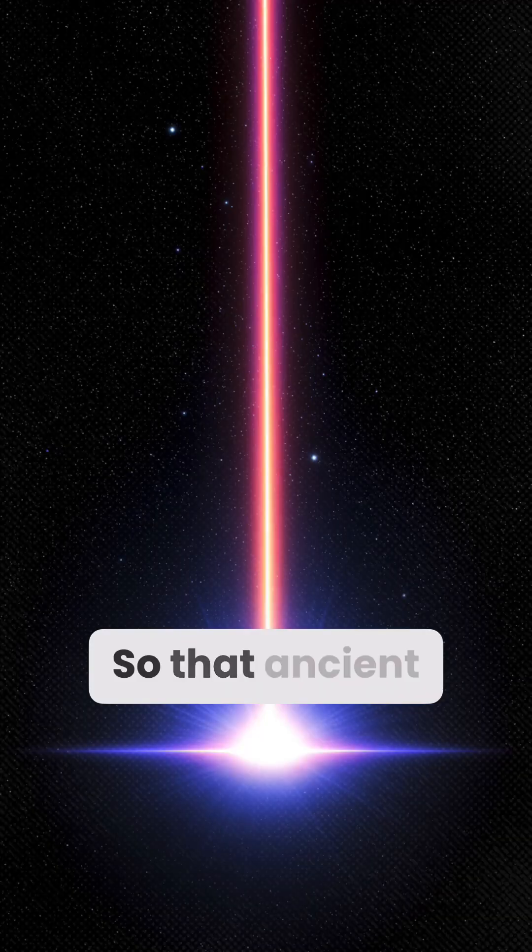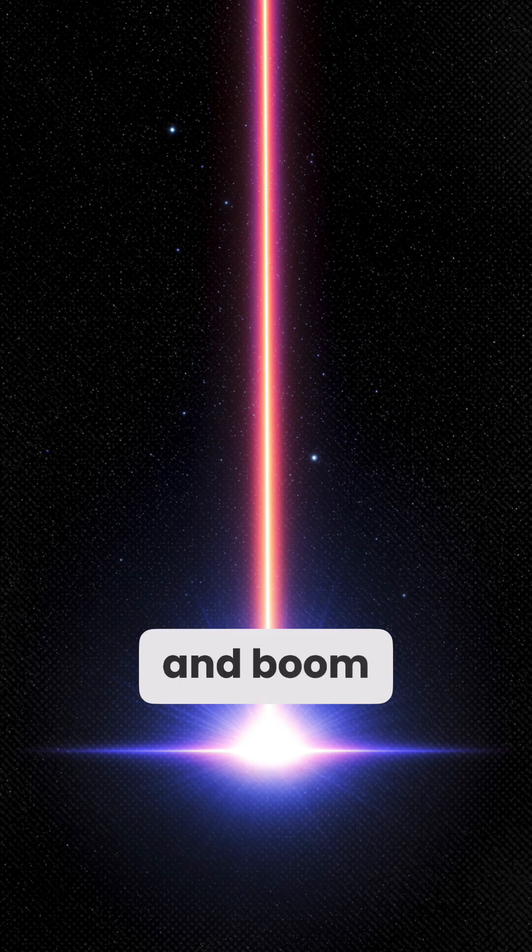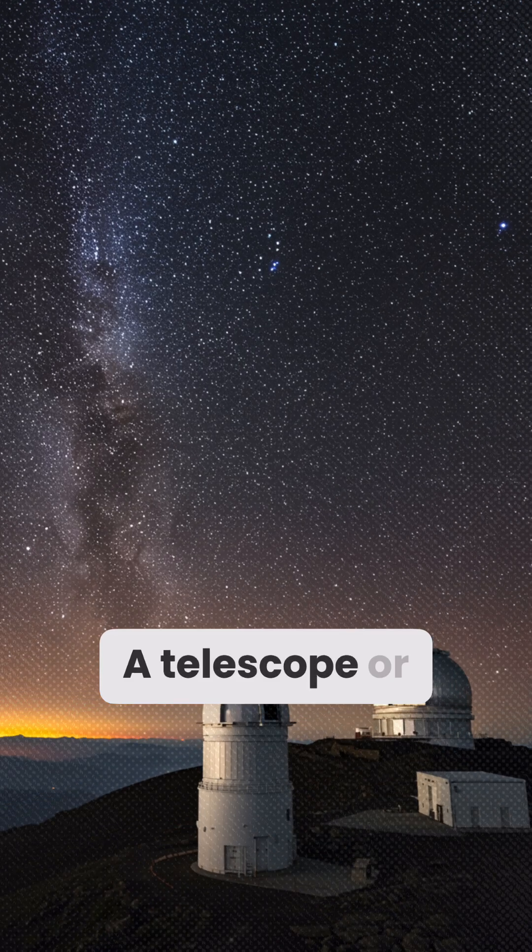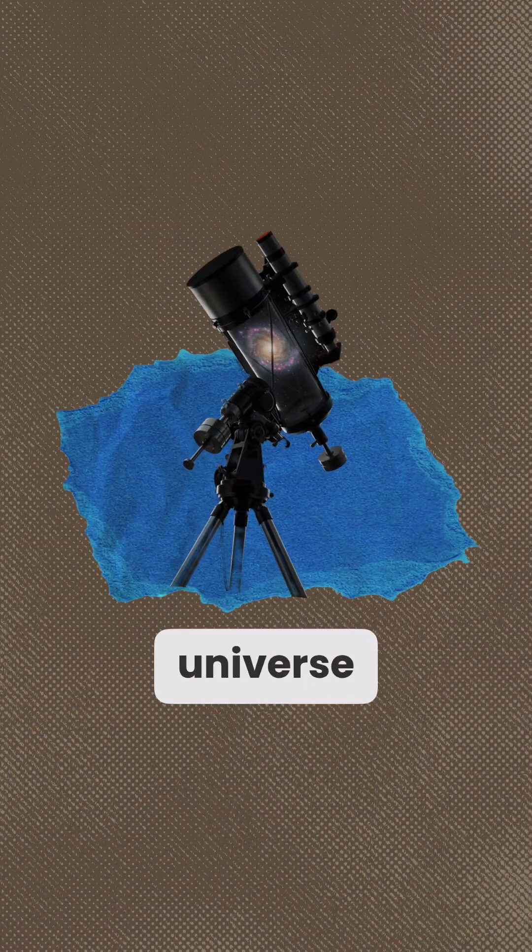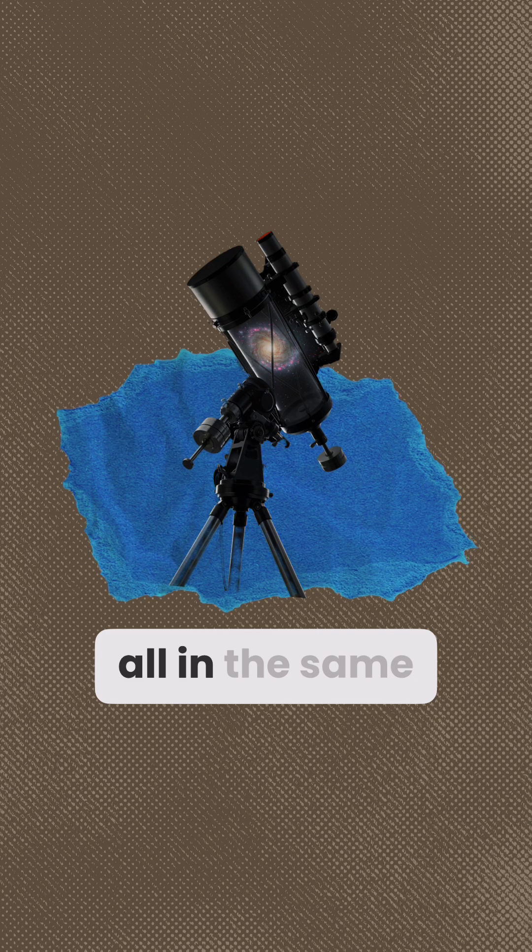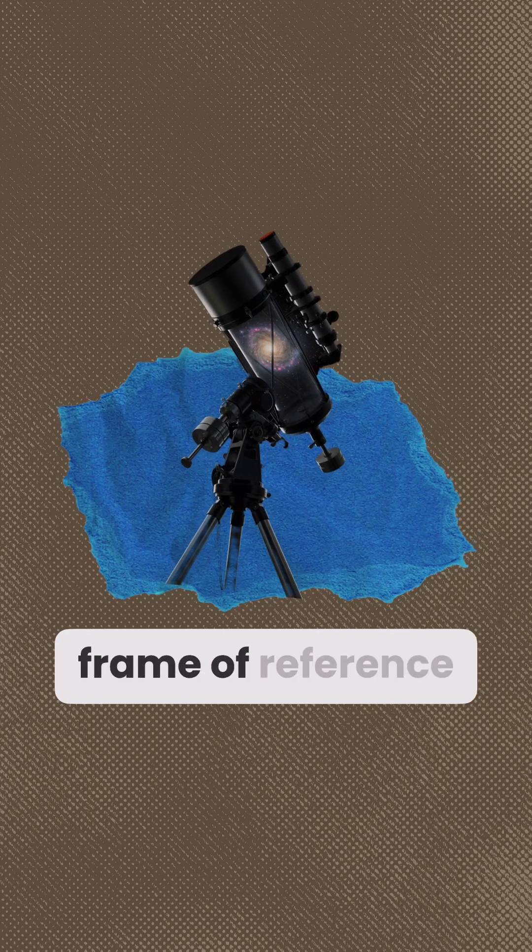So that ancient photon? It was born, and boom, hit your eye, a telescope, or the edge of the universe, all in the same moment from its frame of reference.